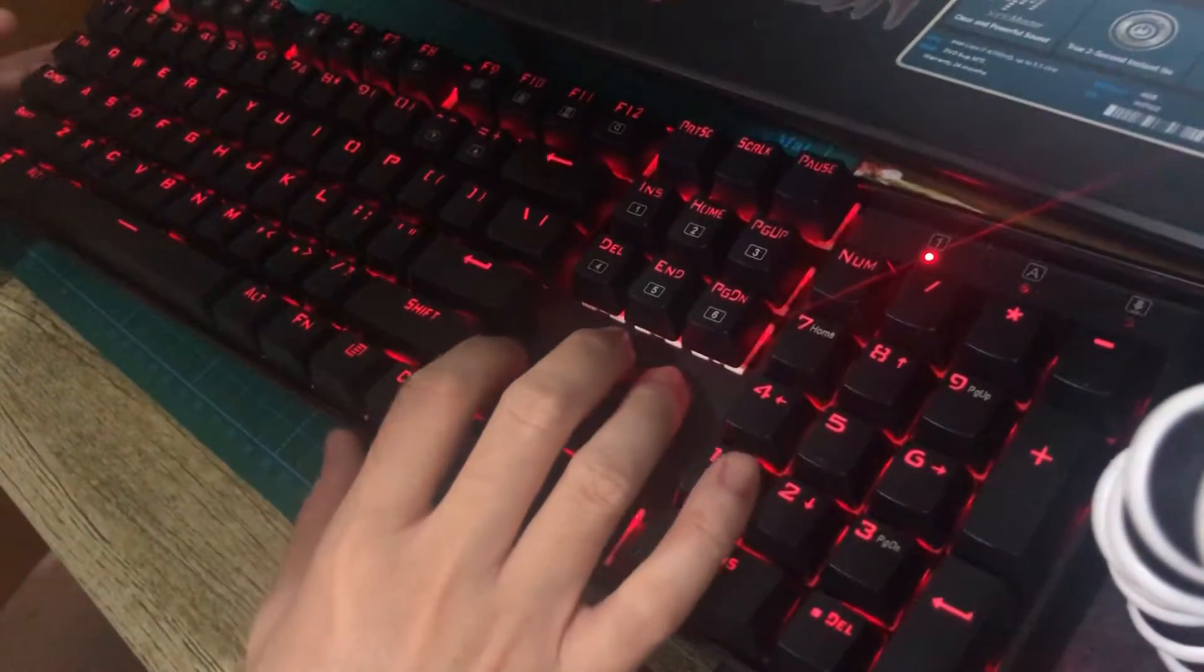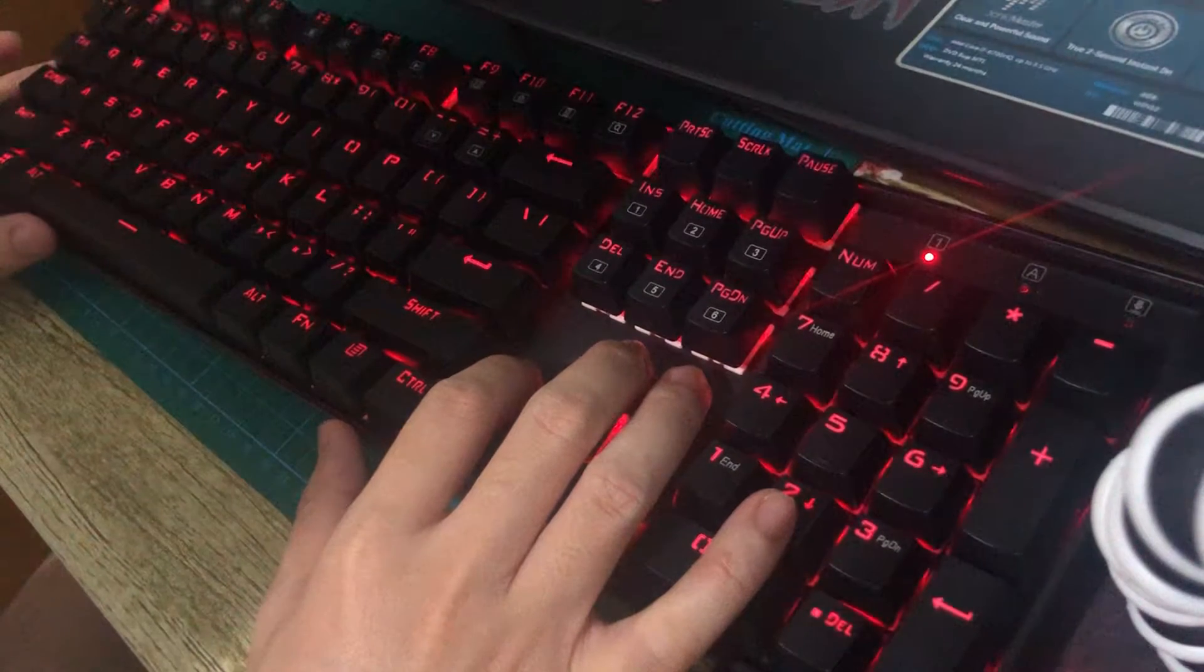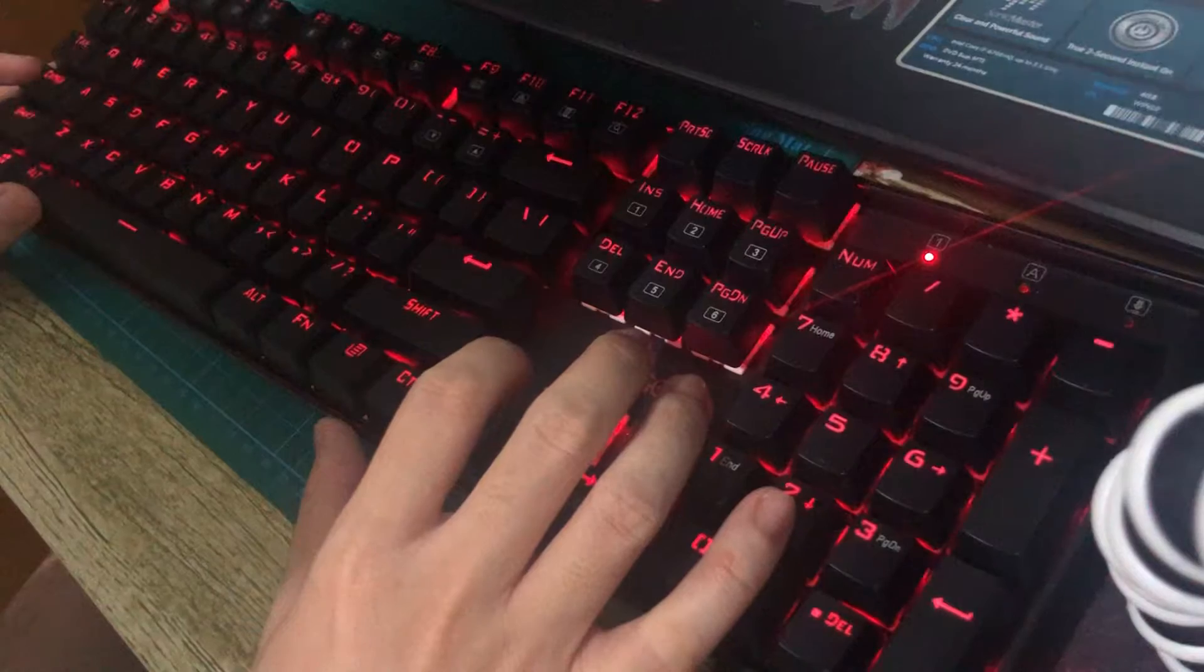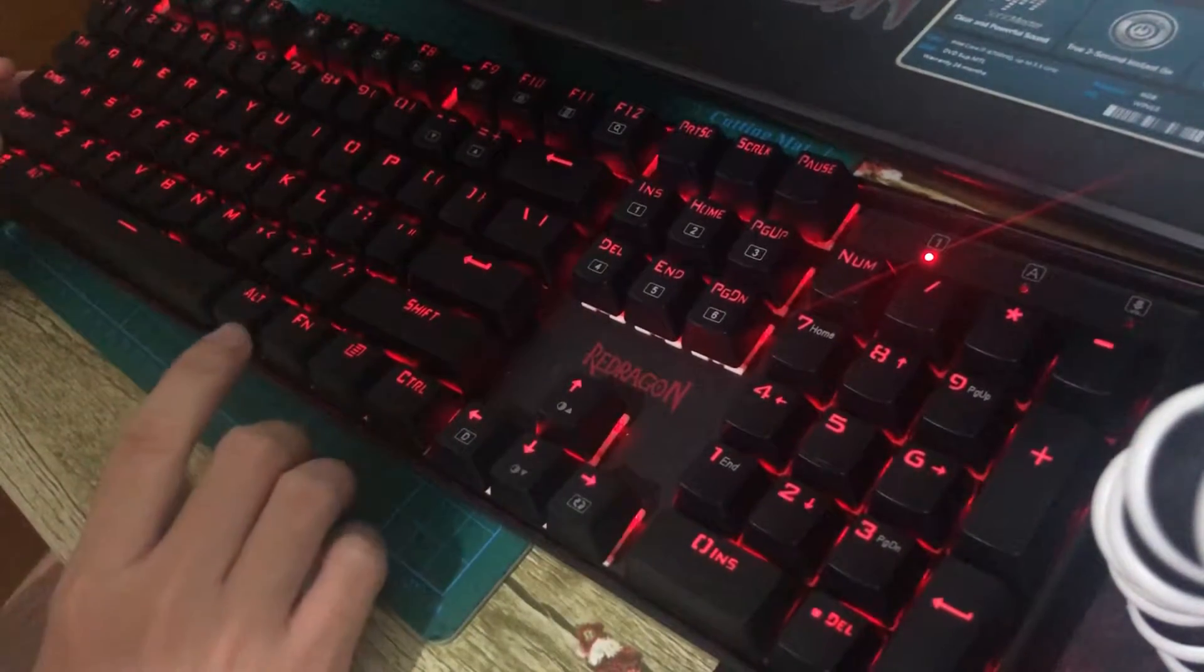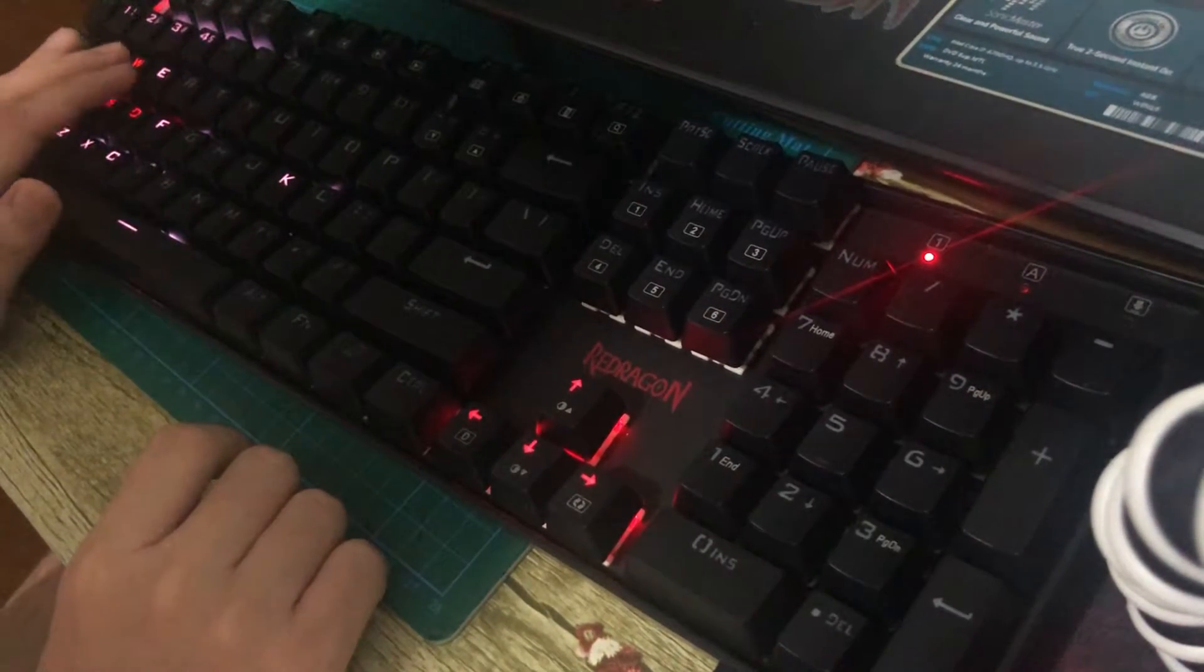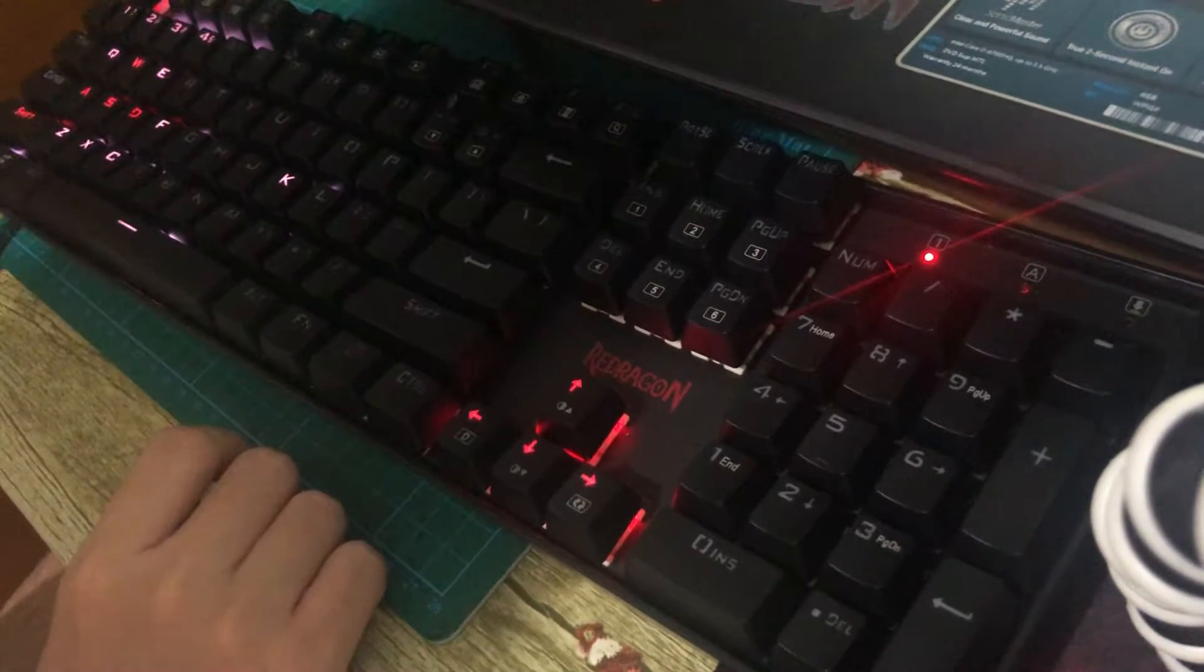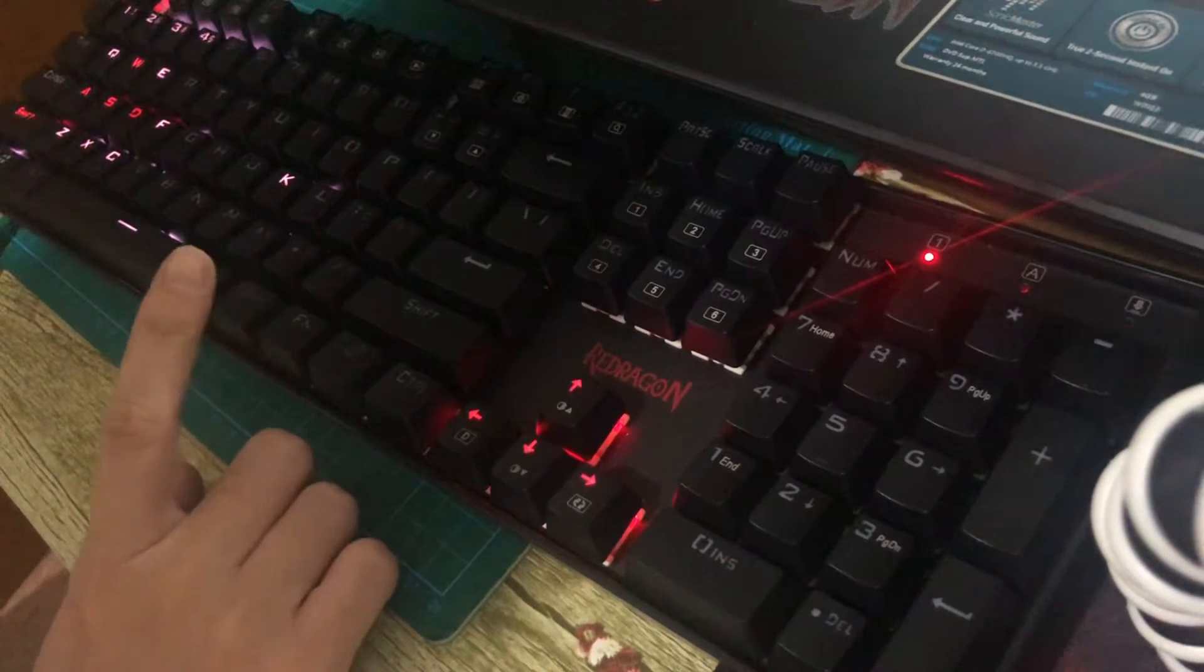Okay, so this is how you change colors individually on a Redragon Vara keyboard. First you just have to press F. Here this is my Valorant preset keyboard lighting, so I just have to press F and once it blinks, it's on edit mode.